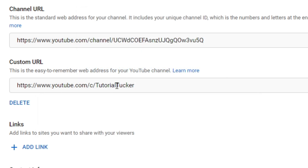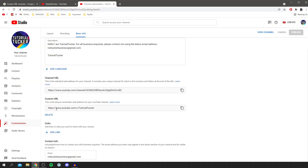Then you can click Save and it's going to set that URL. Just remember, if you try to type it in, it may take a few hours or even a day to fully update. But once it does, you'll have a custom URL that looks a lot more professional and is easier to share.